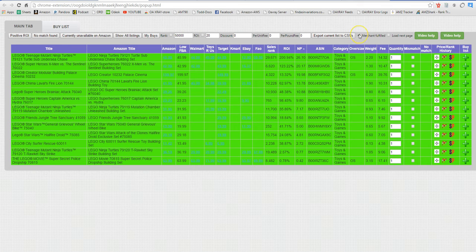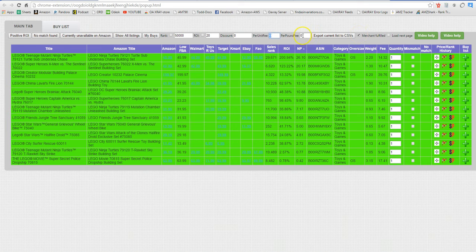You can also use this merchant fulfilled items if you're just merchant fulfilling items and you can put your per unit fee if you know what your average cost per unit is and you know what your per pound cost per unit is you're also going to be able to do that.